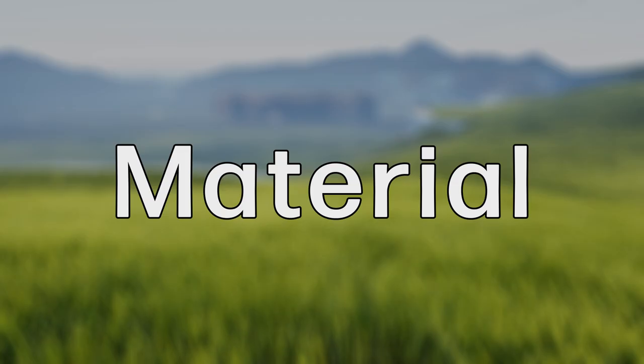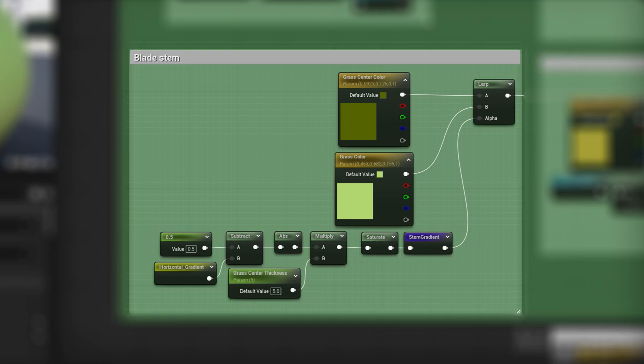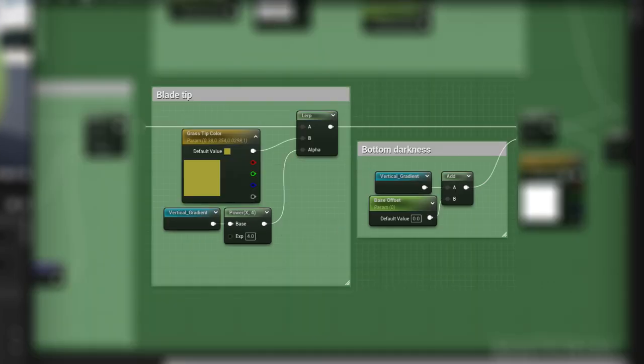Since I'm using the UVs to procedurally create the color, I feed them into a linear gradient, and then I set some variables for easy access later. I take into consideration that the blade can be thicker along the center, as well as adding a bit of brightness to the tip and darkness to the base of the blade.